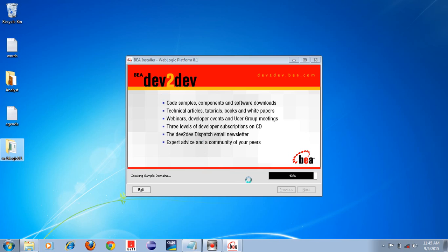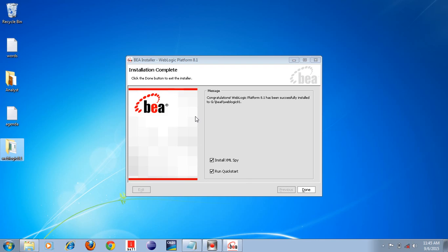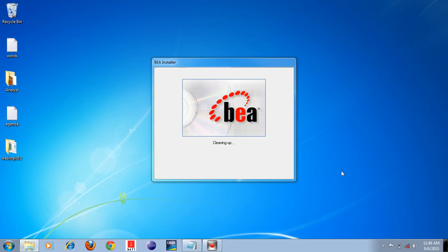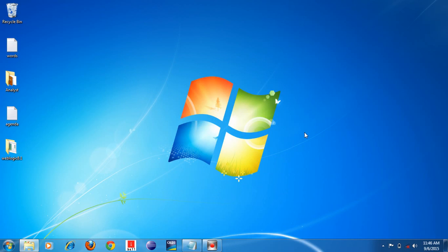Now we have installed the Weblogic Application Server version 8.1 successfully. Uncheck all the checkboxes — uncheck both checkboxes — then click Done. We have now installed Weblogic Application Server successfully in the Windows operating system. I want to check whether it has installed successfully, so just go to My Computer.